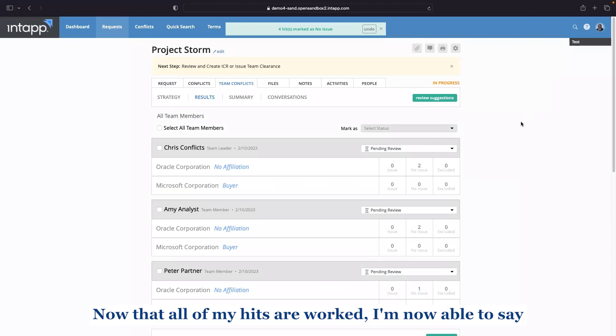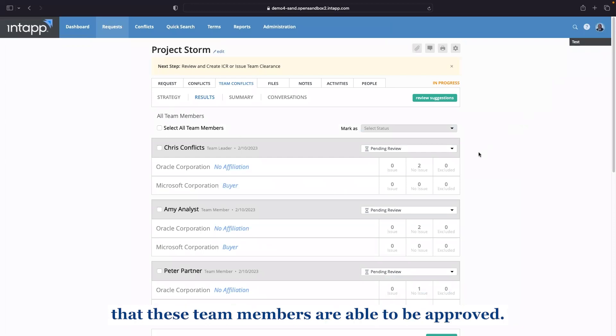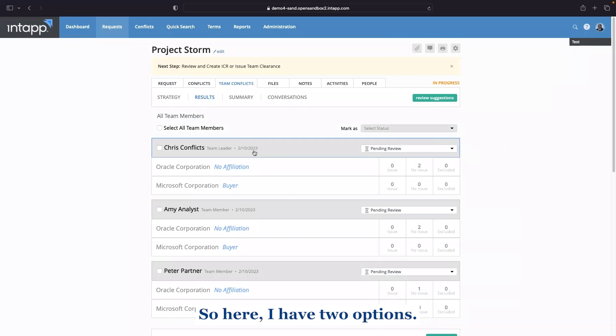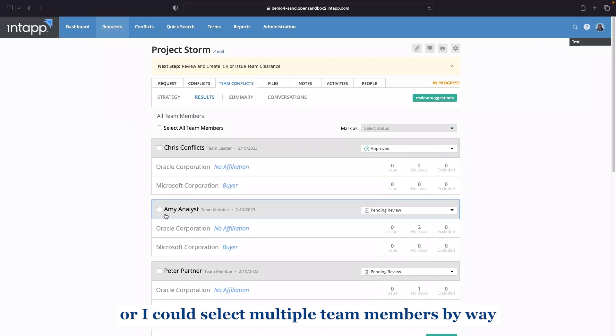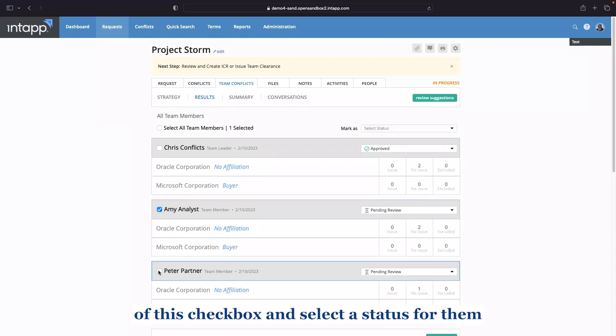Now that all of my hits are worked, I'm now able to say that these team members are able to be approved. So here I have two options. I could either approve individuals one by one or I could select multiple team members